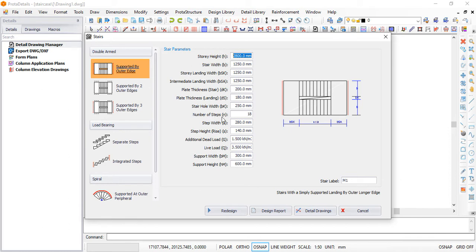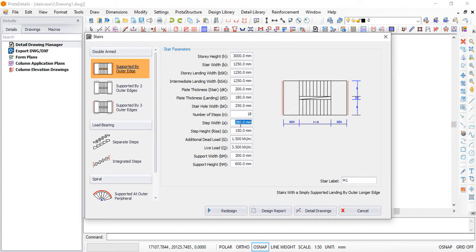The floor height determines the number of risers — that is, the number of steps it will use. For example, if the number of steps shown is 18 and you enter a floor height of 3150mm, this automatically updates the number of risers. It also calculates the riser height. You can change the width and all the load values as needed. It is very interactive — check your dimensions from the architectural drawing and fill in all the information.